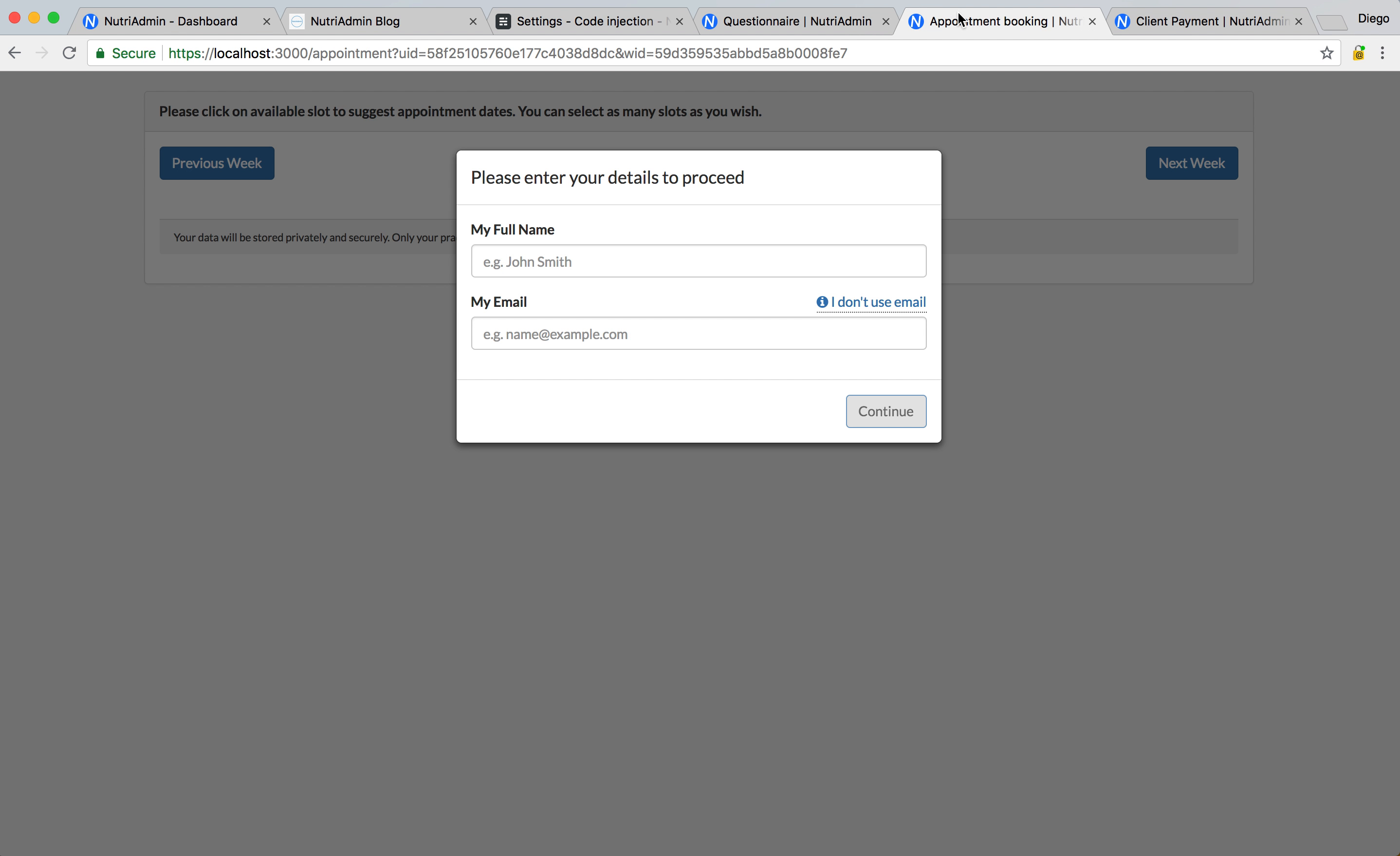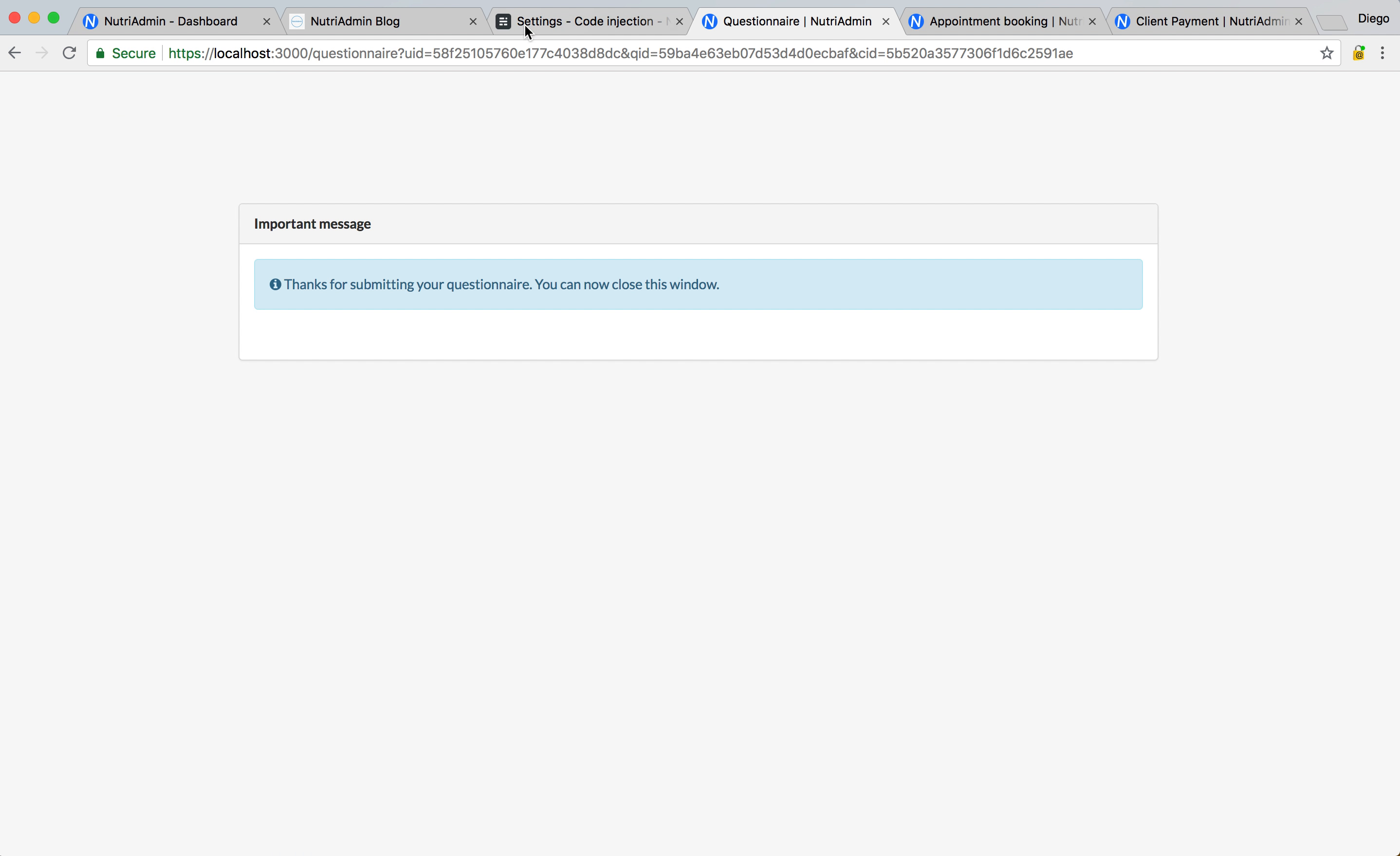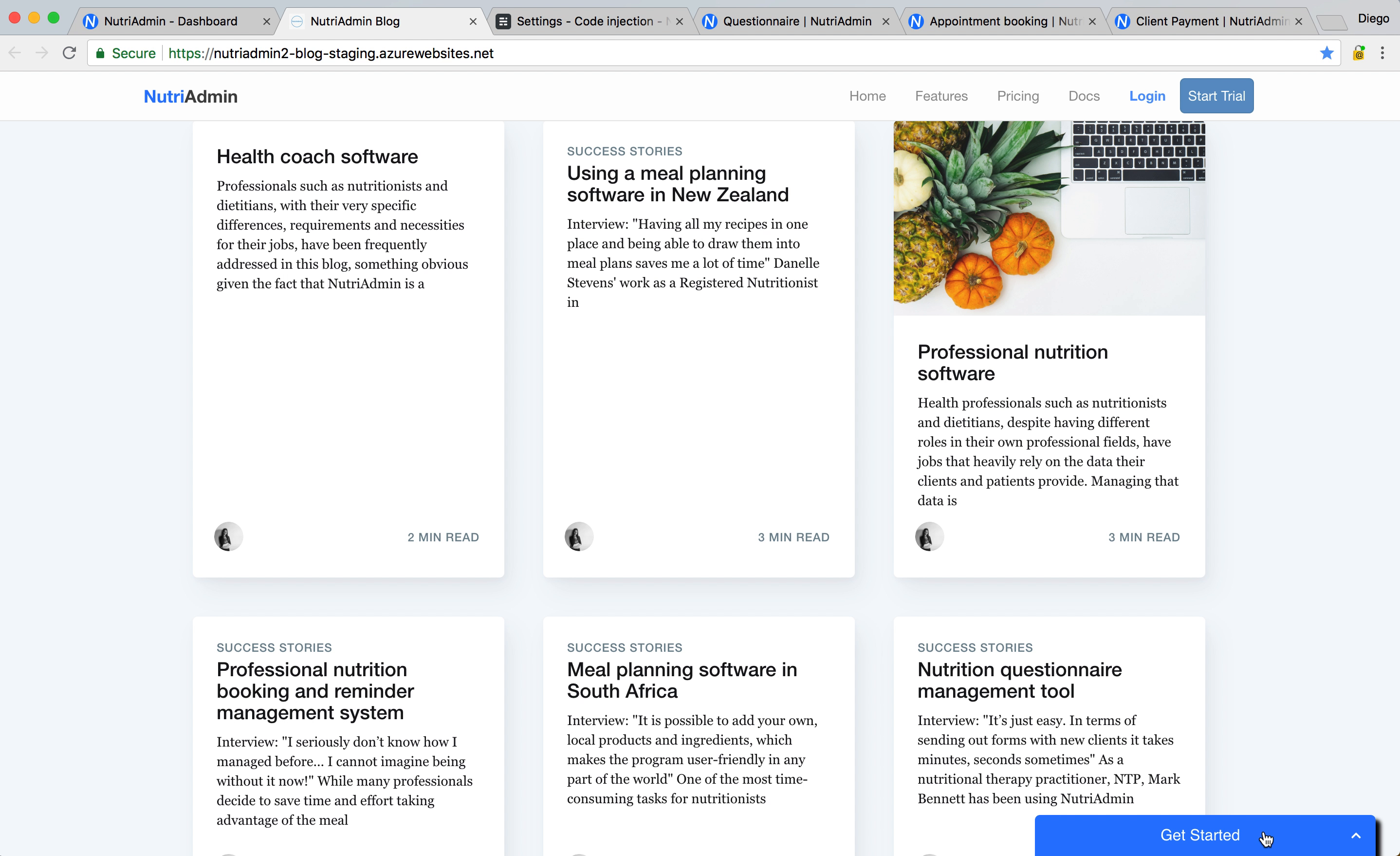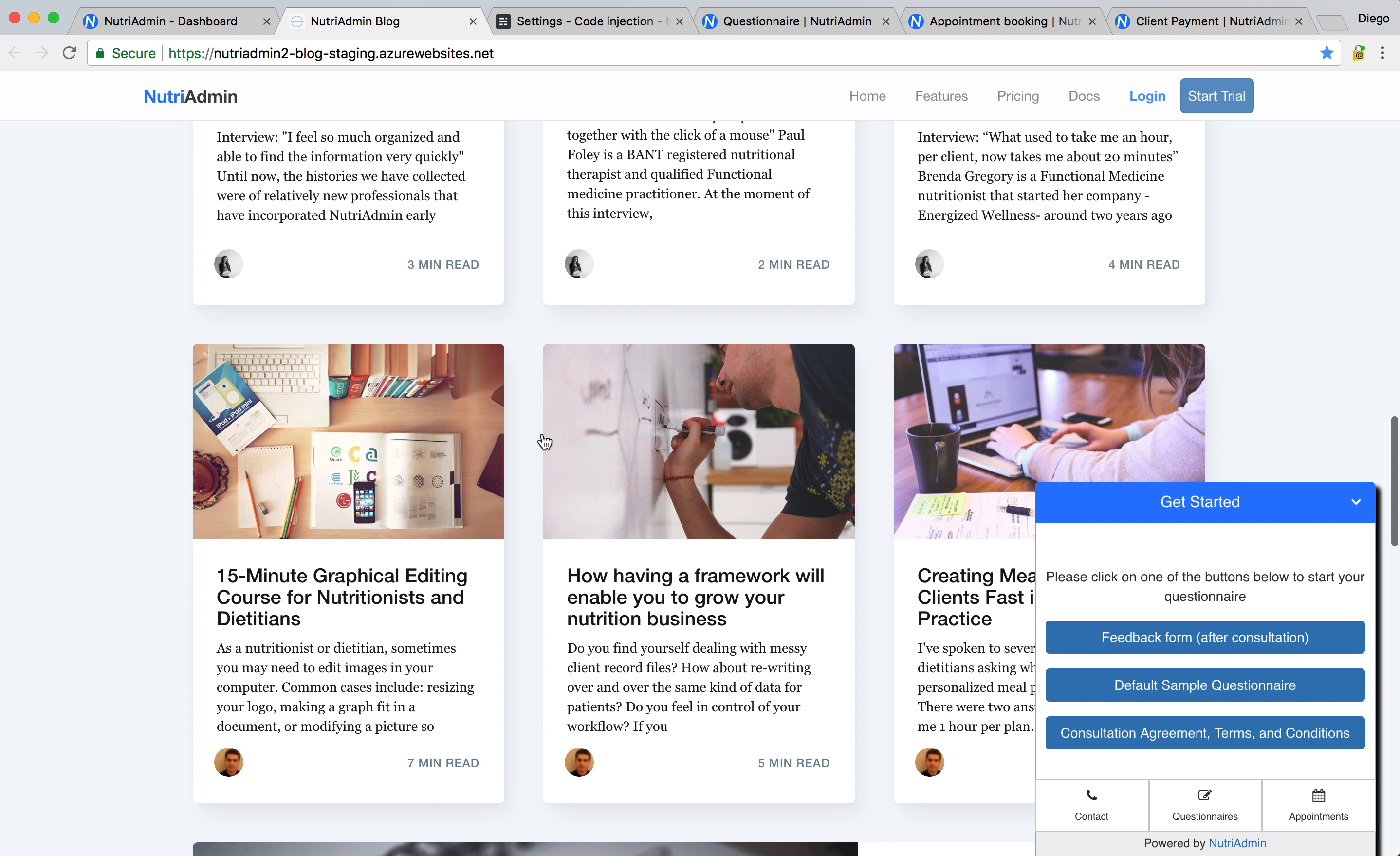Just to briefly show you, the client has also the option to book an appointment. So this is when the client, like I'll show you in here. By the way, this is the Nutrium Admin blog, and I just embedded this widget in here to show you, this would be like your website. It can be any website, it can be your own blog or your main website, and you can add the widget like in here.